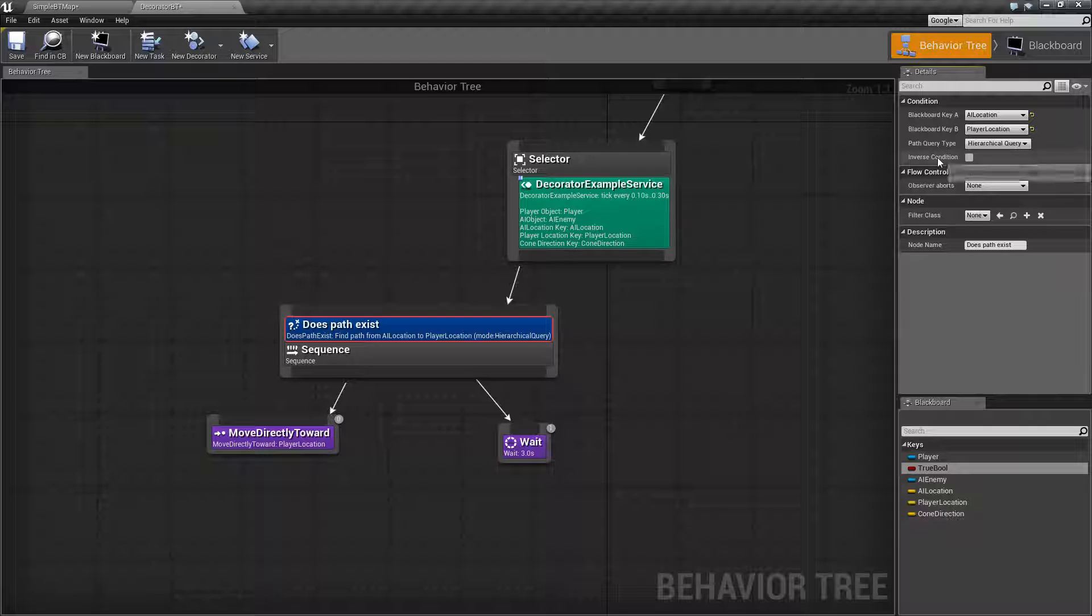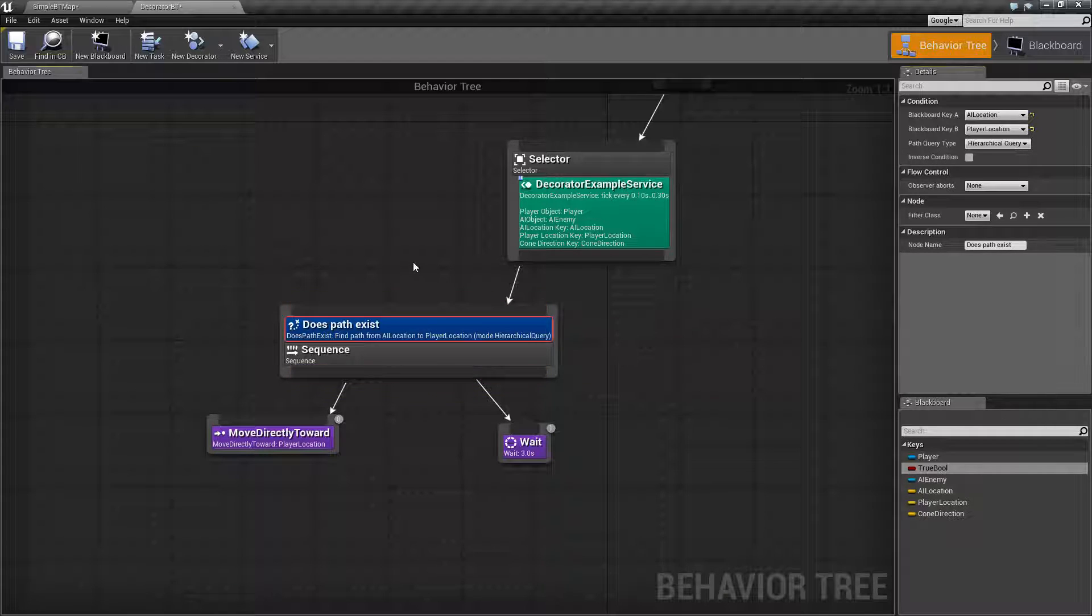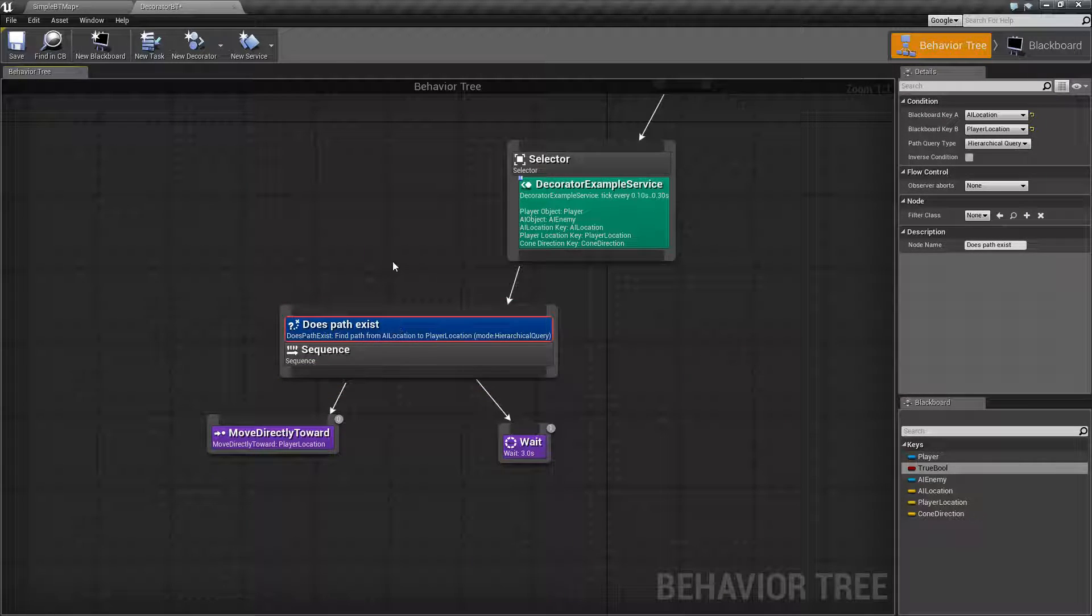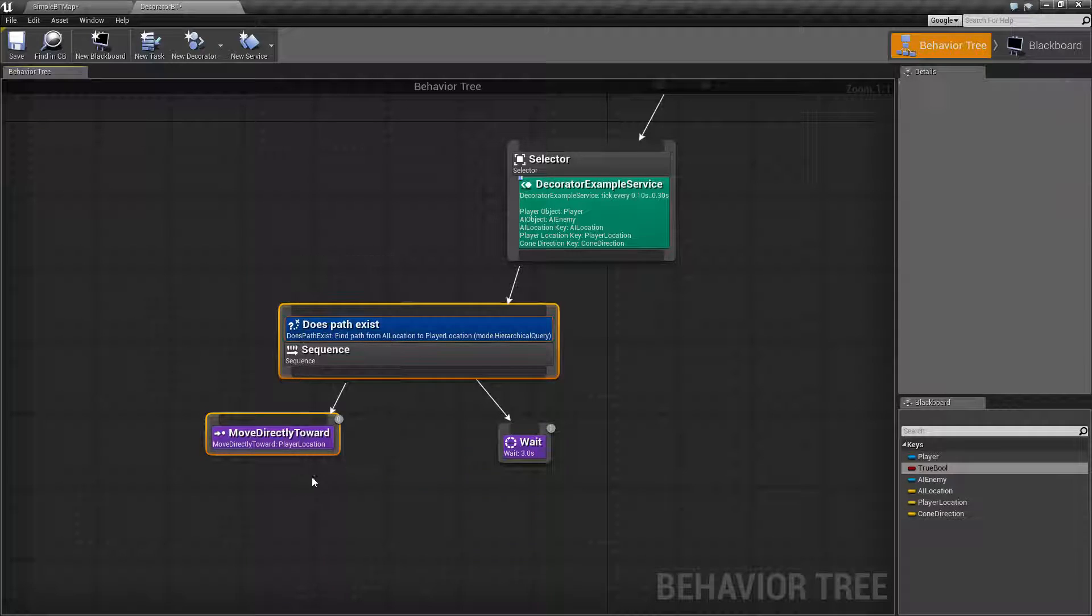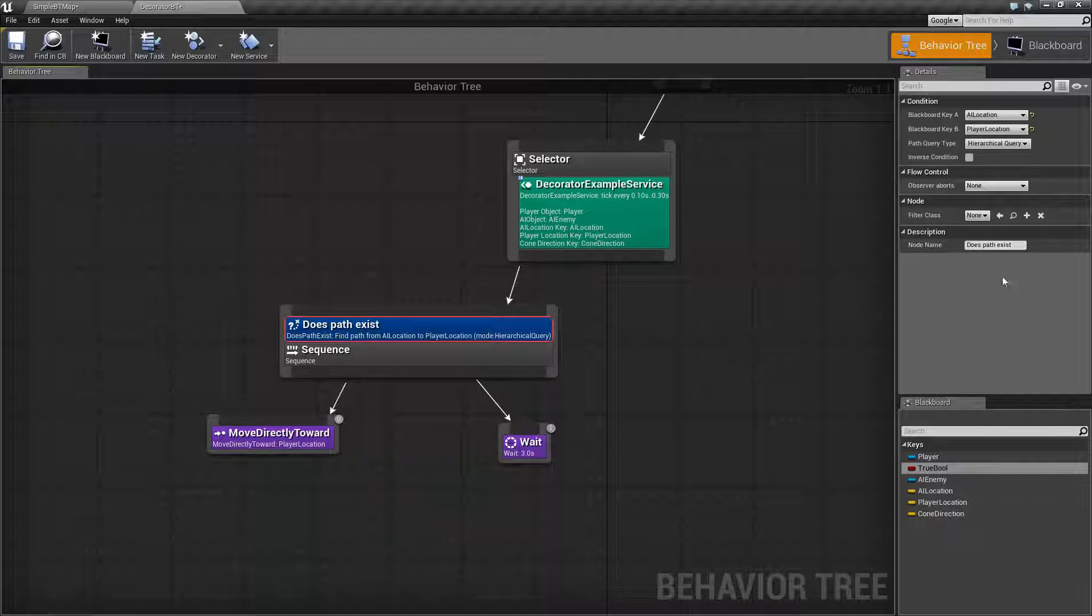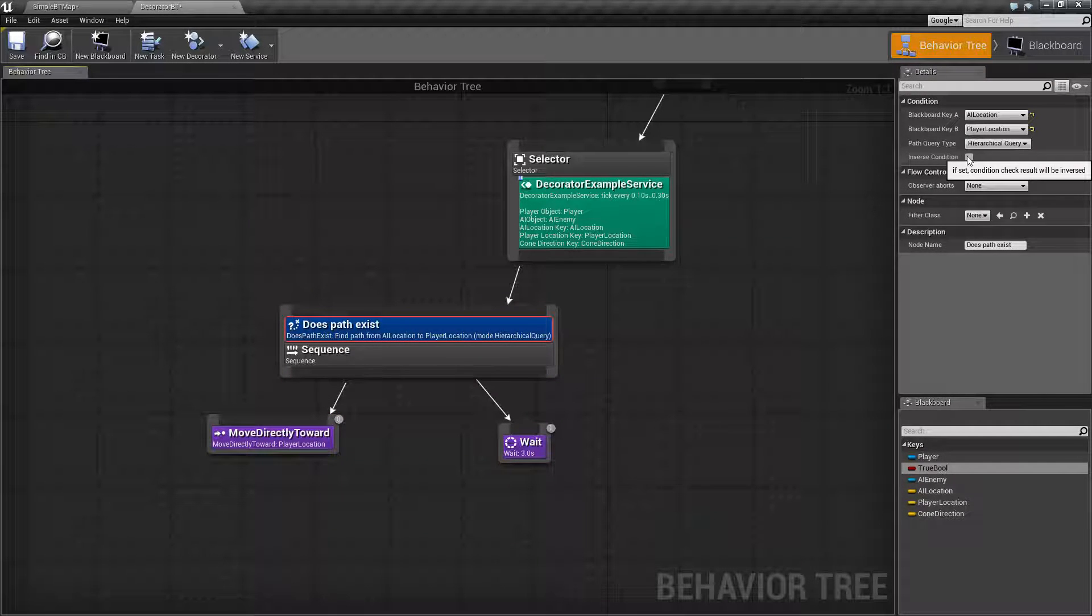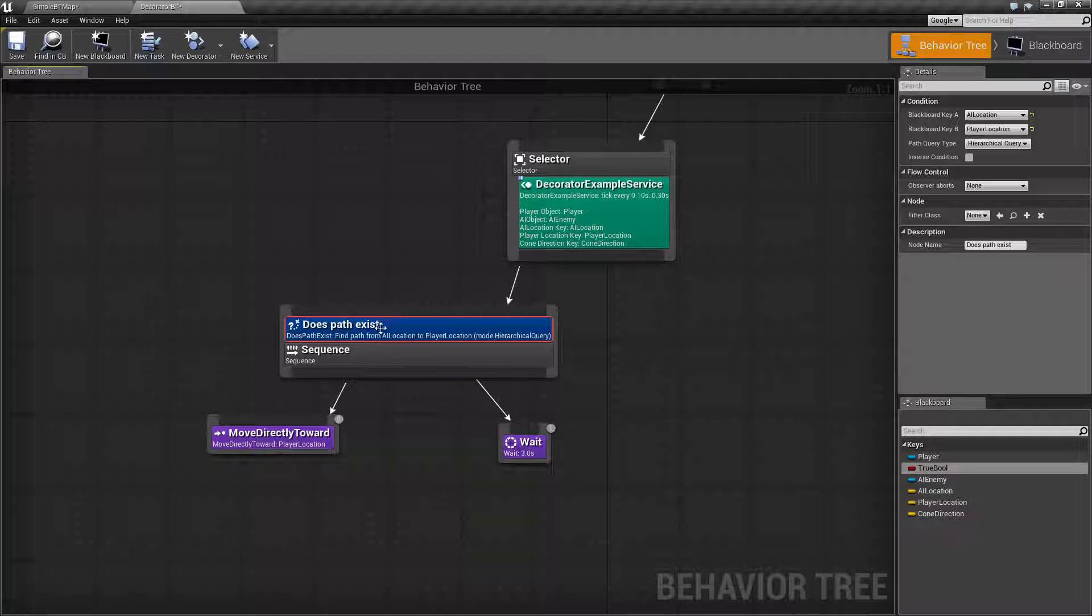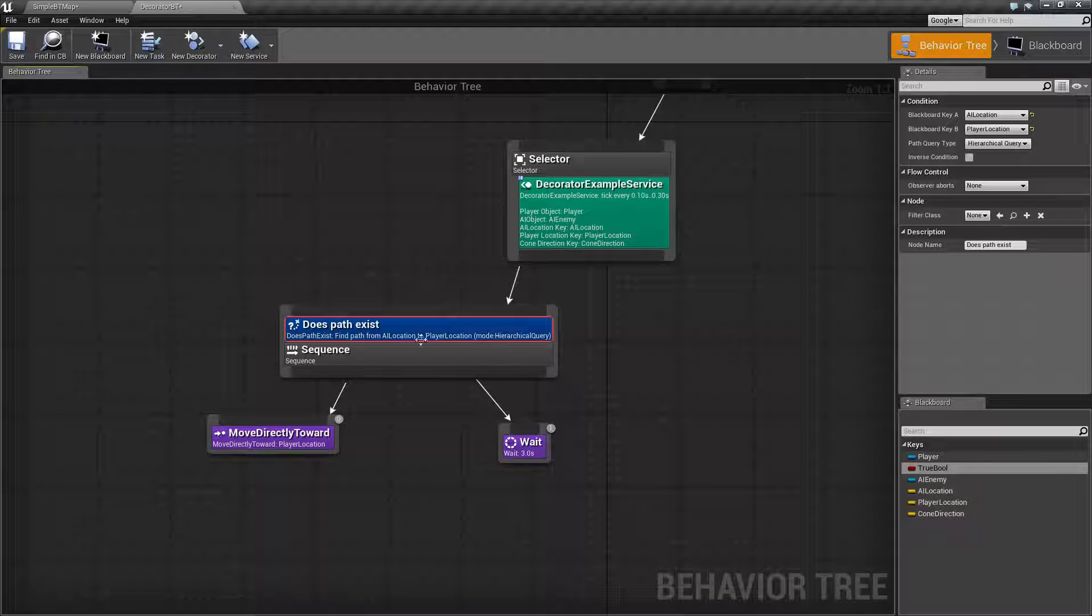Inverse condition basically flips the check. Right now if a path exists this is going to continue on. If we use inverse condition then it's going to reverse the condition check. It's going to succeed if the path does not exist.